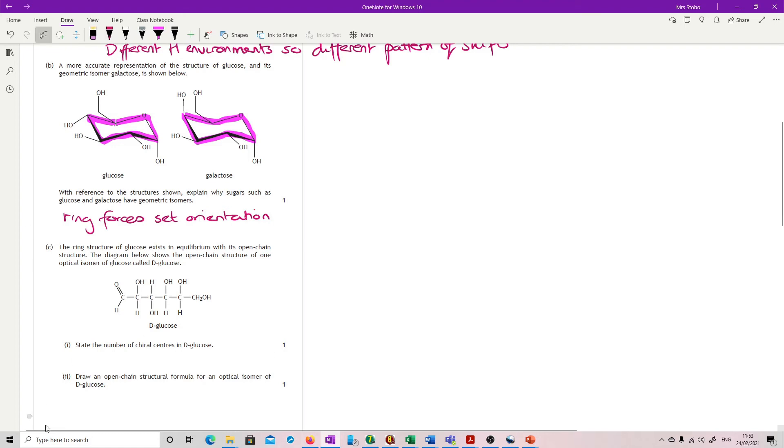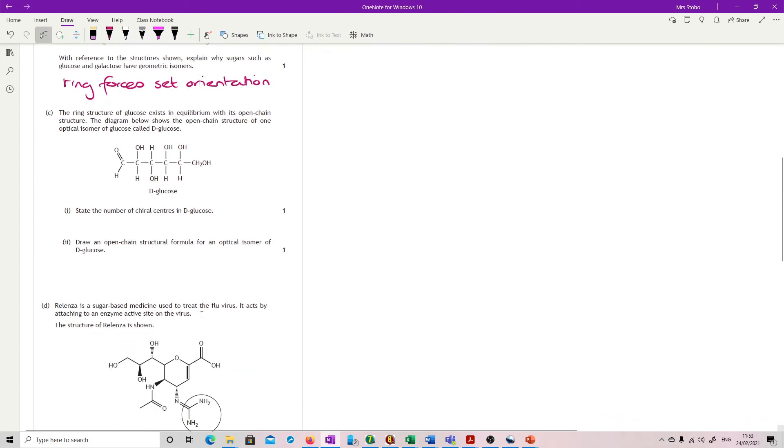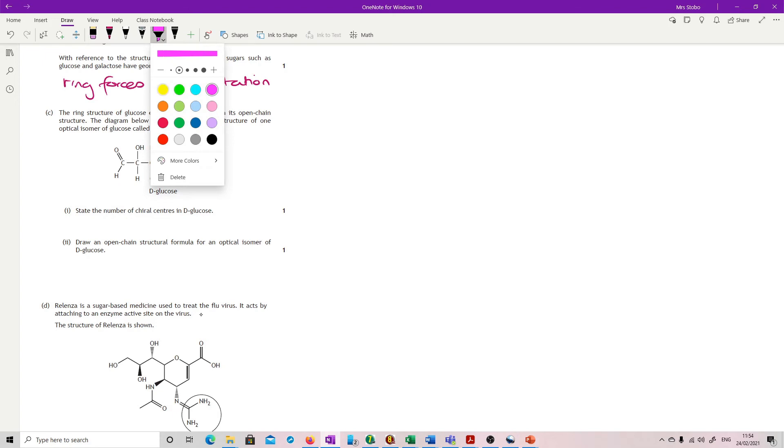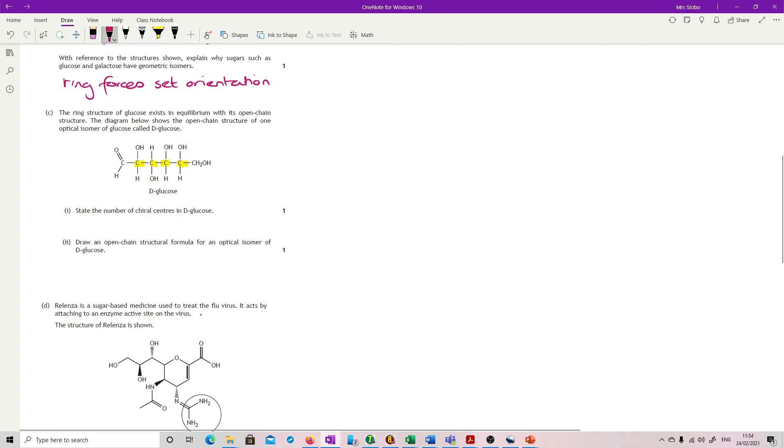Still on glucose. We've got the ring structure exists in equilibrium with its open chain structure. State the number of chiral centers in D glucose. There's quite a few. So we're looking for carbons which have four different substituent groups attached to it. Get rid of this one because this is C double bond O bond H. And get rid of this one because it's got two hydrogens attached. But every other one in here is a chiral center. So number of chiral centers in here, four.